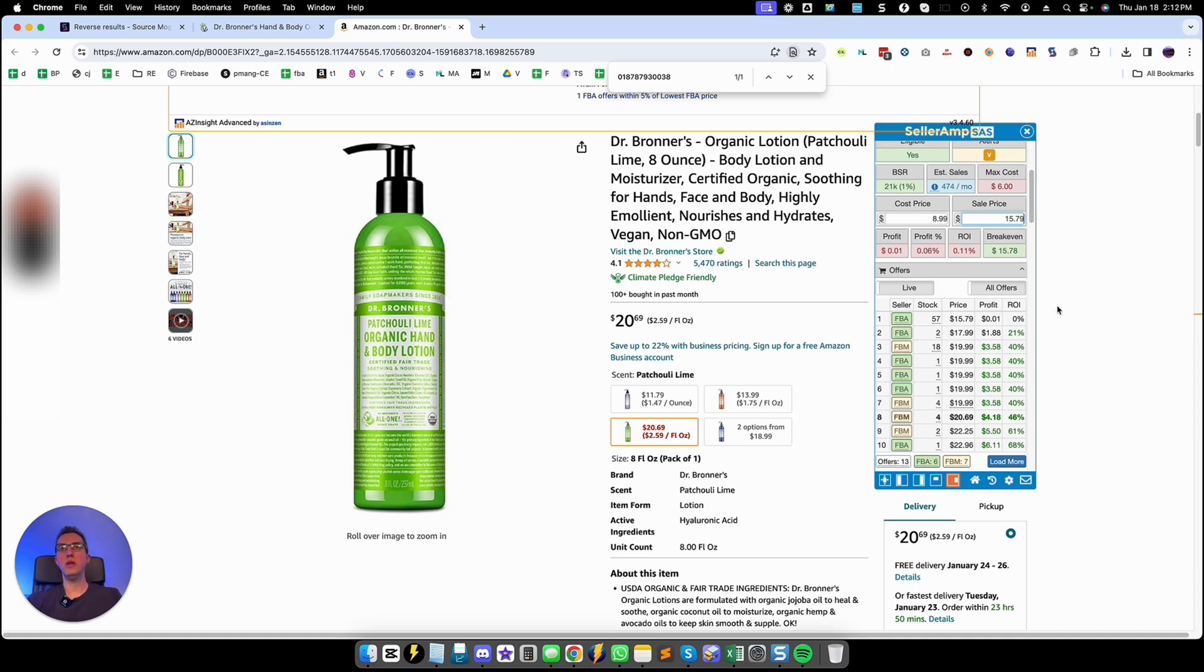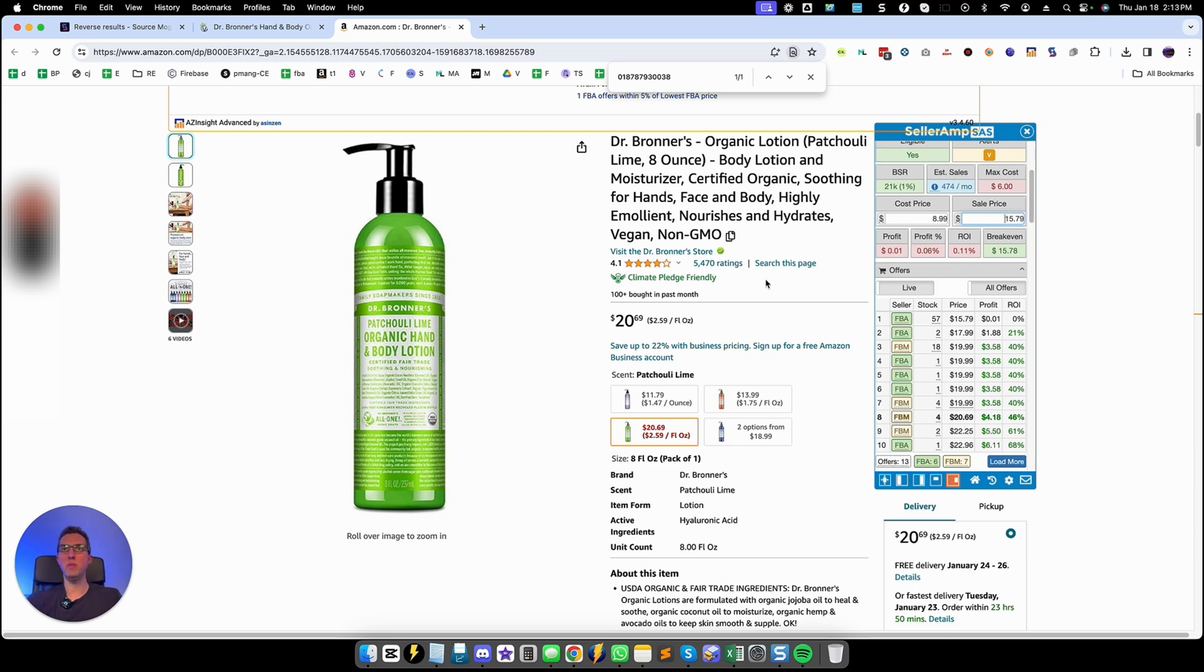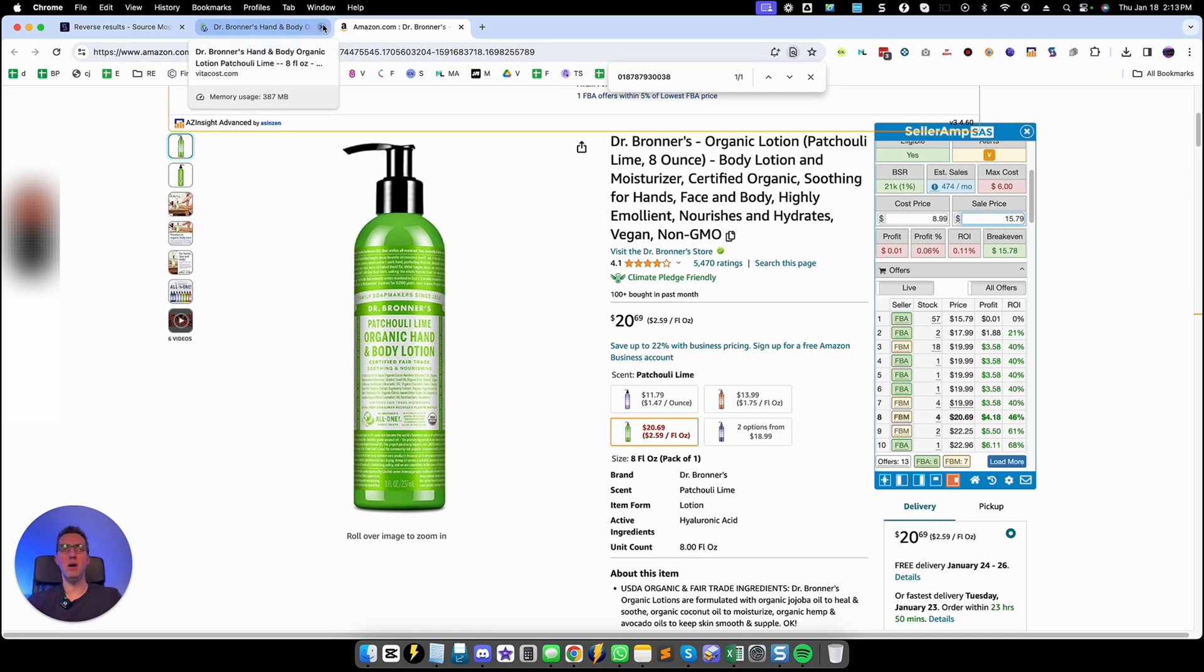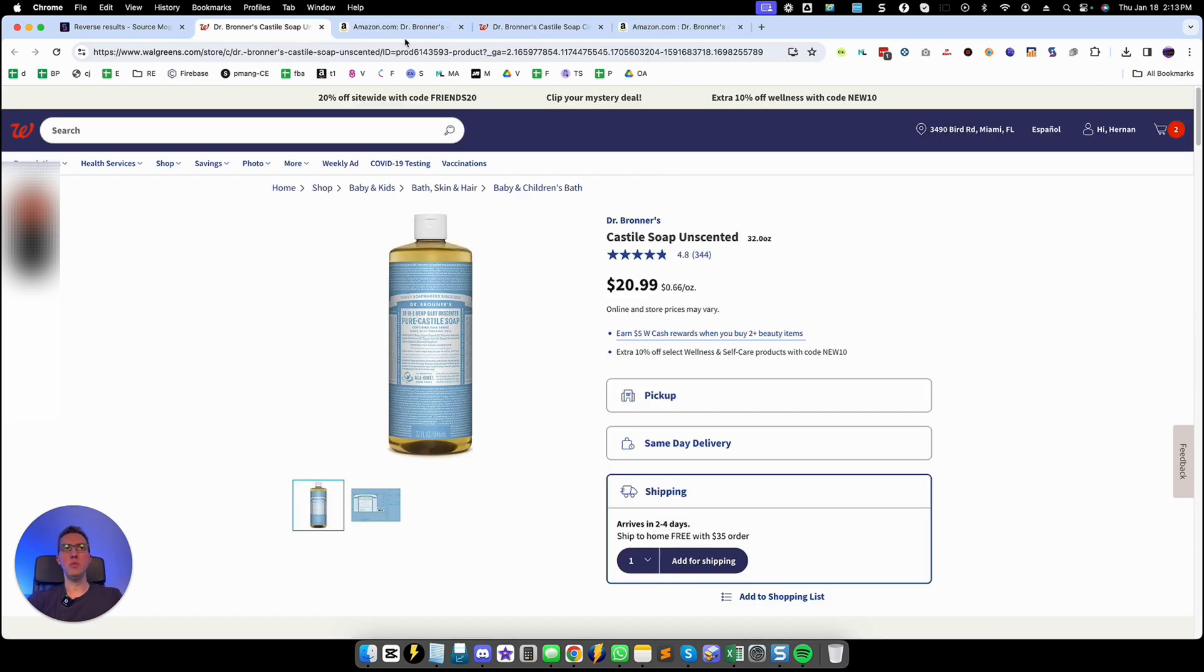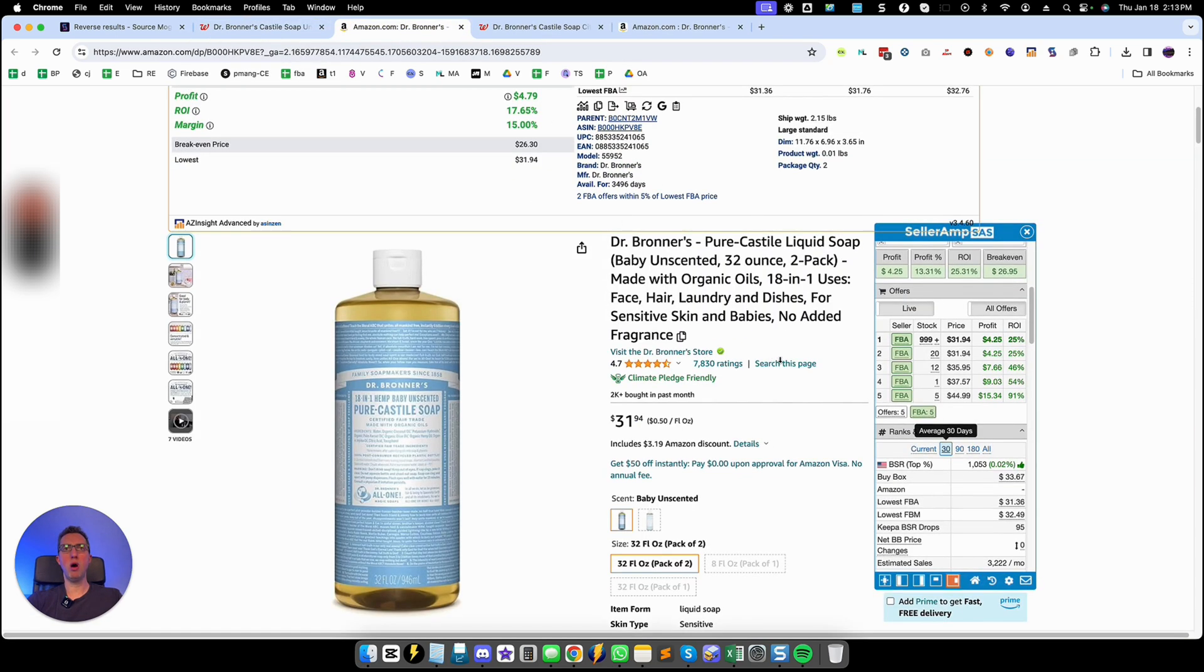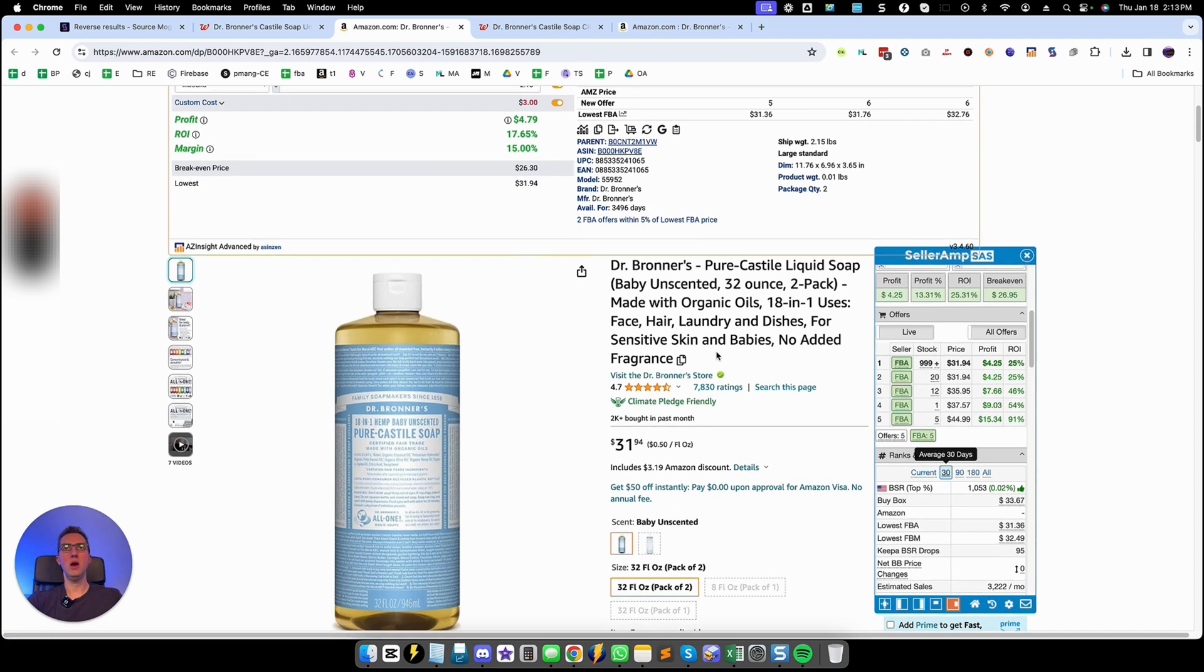So I would put for example $15.79 in which case we're at break even. So it's a little bit past my comfort zone in terms of profitability. Yes it would definitely be profitable especially it has high sales velocity but it wouldn't be a product that I'm buying or that I'm including in one of my lists for example.